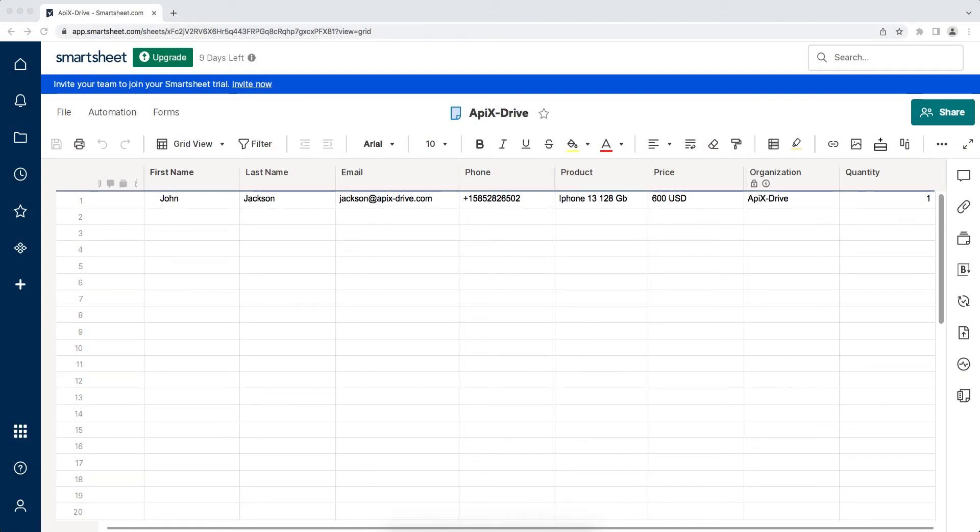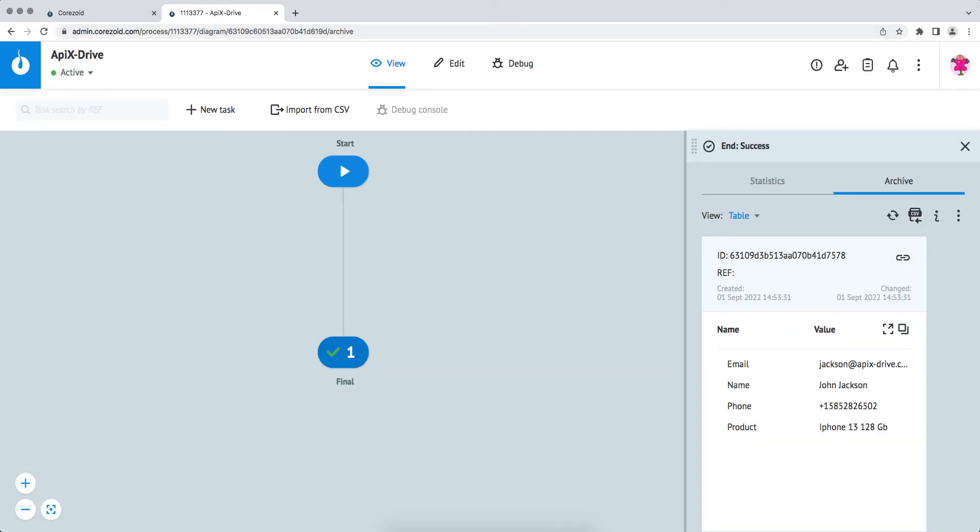This is necessary to automatically transfer new rows from Smartsheet to other systems. For example, you can send this data via webhook to the system you need, conveniently store, process and interact with it in every possible way in the future. Now let's move on to the setup.